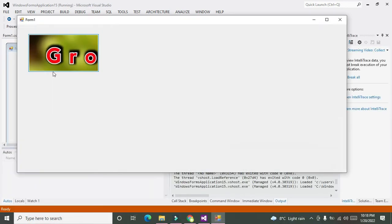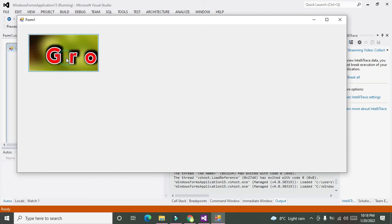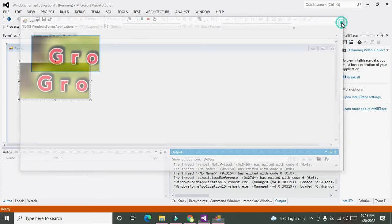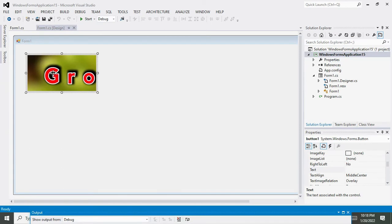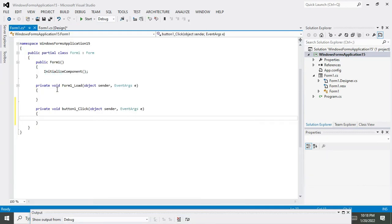Now you can see that we have this button. But it is not working. Why is that? Because we don't have any code in the background. That's why it is not working.